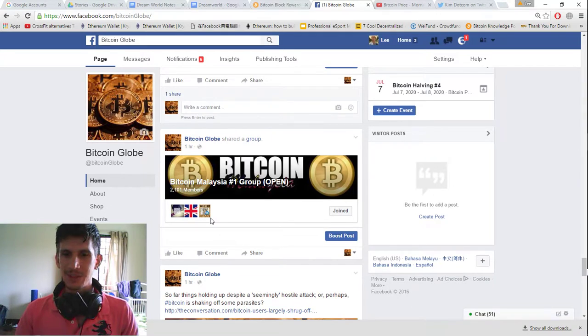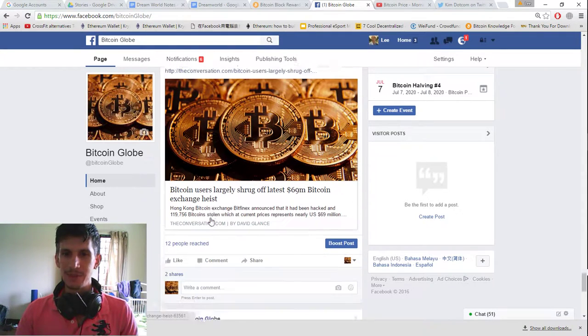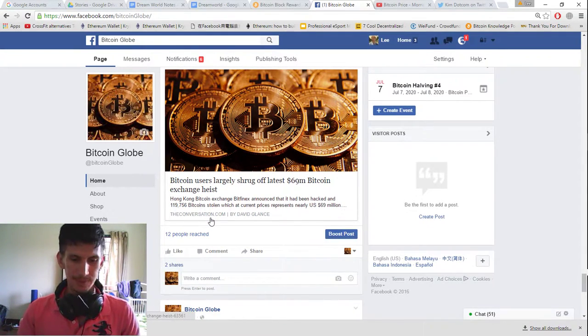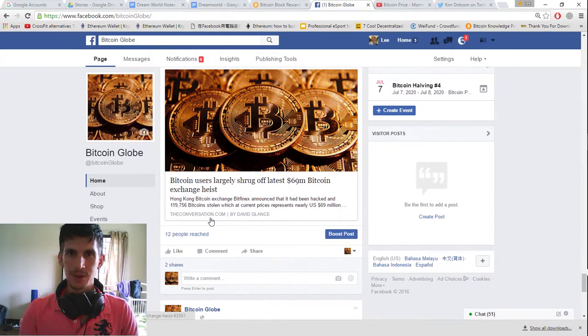And let's go ahead and wrap this video up. It's been on long enough. Thank you for watching. Bitcoin Globe.